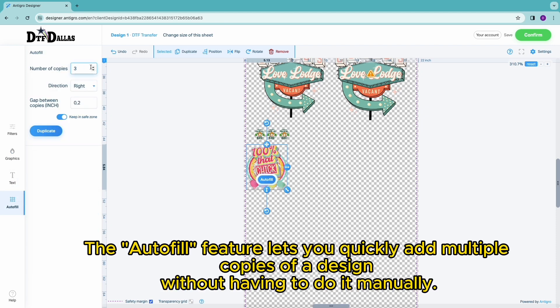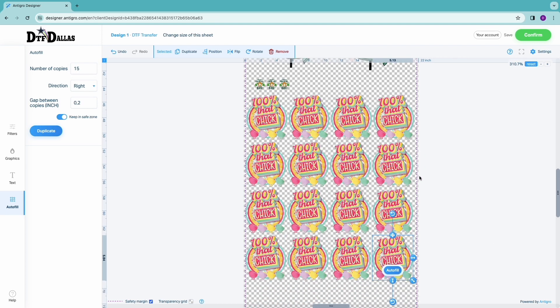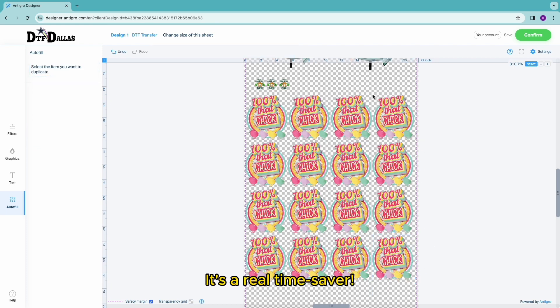The autofill feature lets you quickly add multiple copies of a design without having to do it manually. It's a real-time saver.